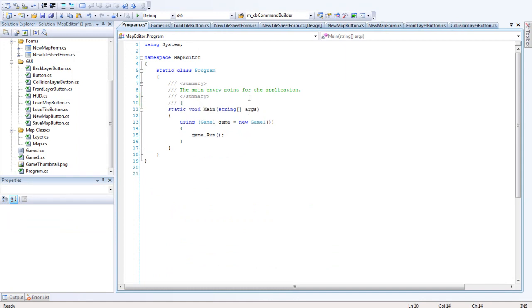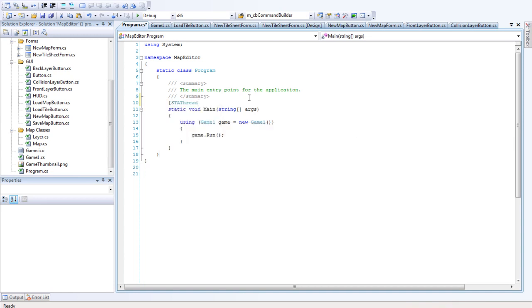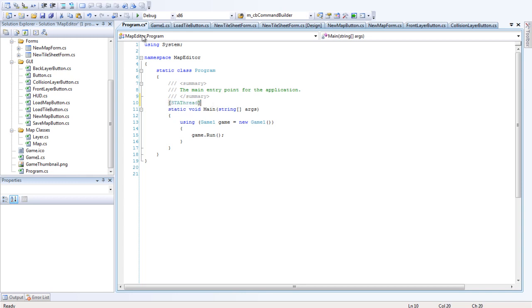You'll see this in all your form projects, but in XNA it isn't used right away. You have to put it in yourself, and that's basically declaring this as a static thread.